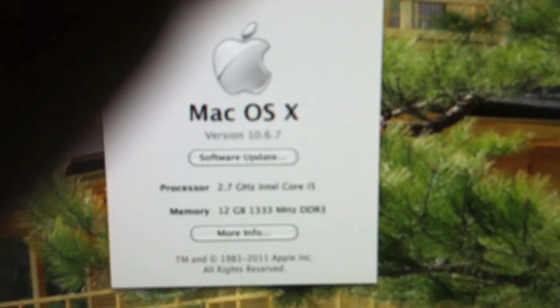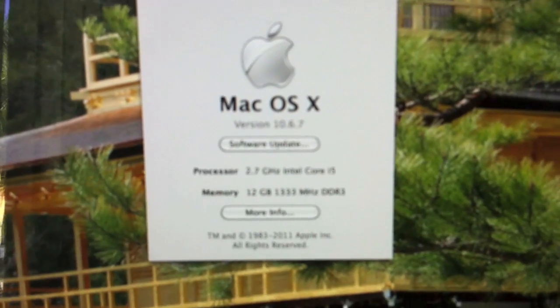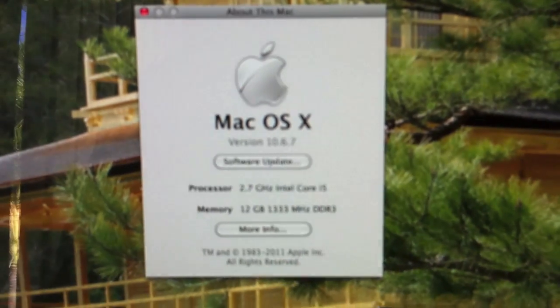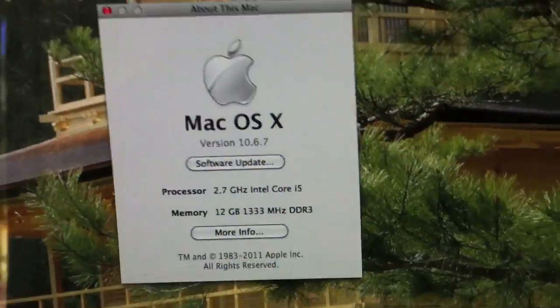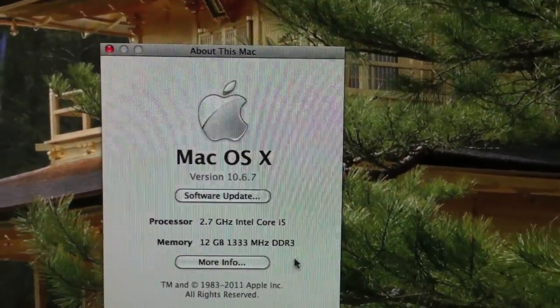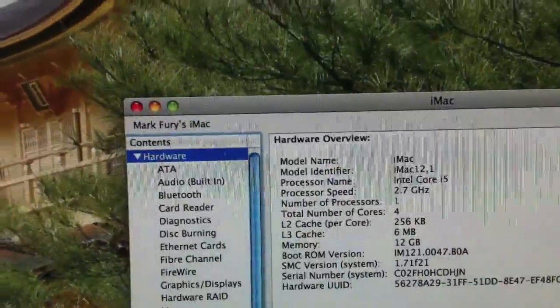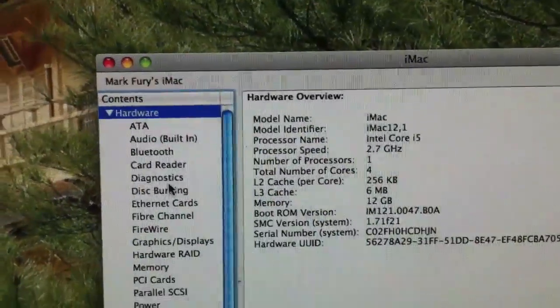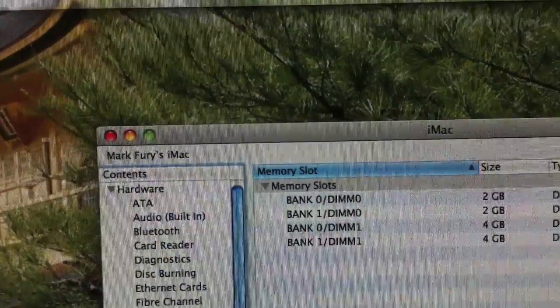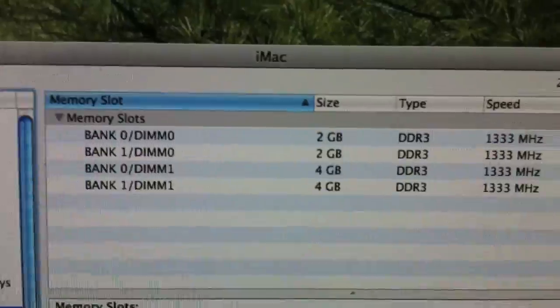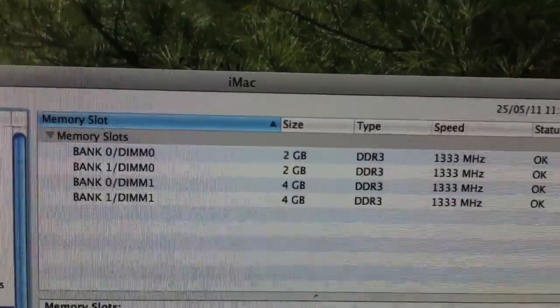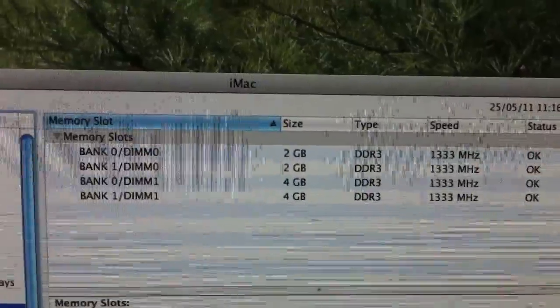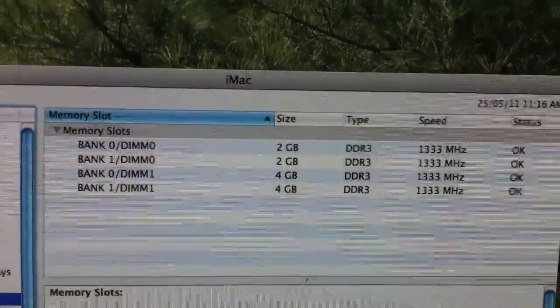And as we can see, it now has 12GB of RAM installed. If I was to go and find out more info, let's see here, where is memory? And as you can see, all four of the banks are filled. I have two 2GB modules and two 4GB modules.